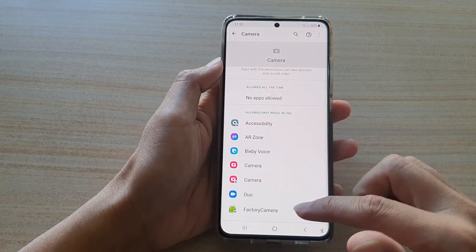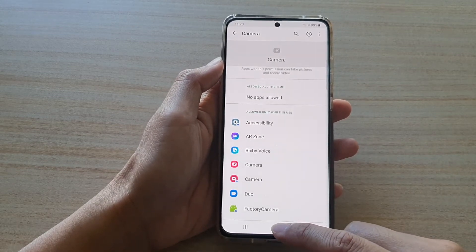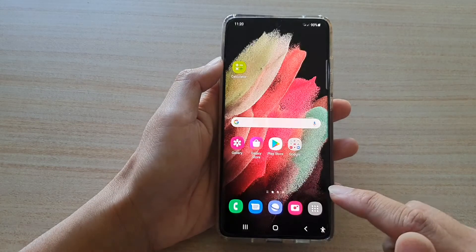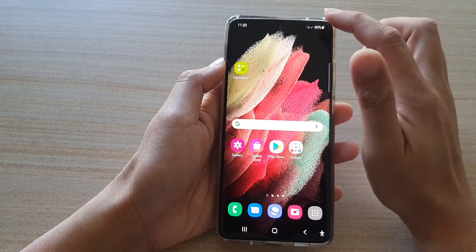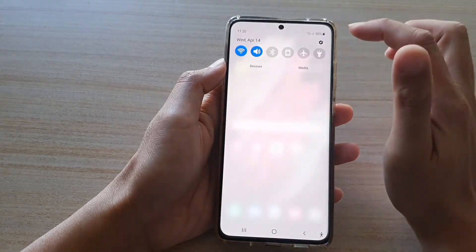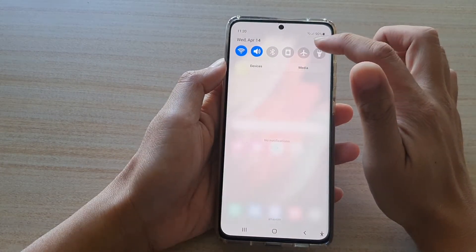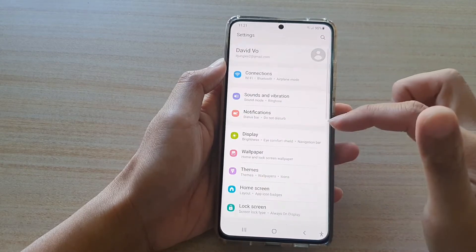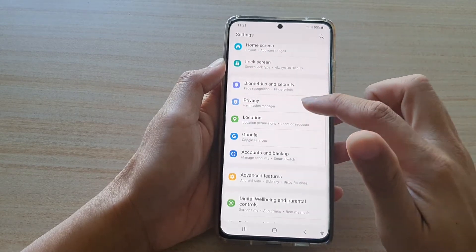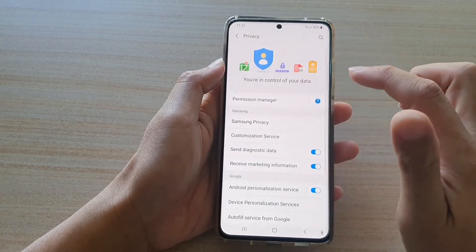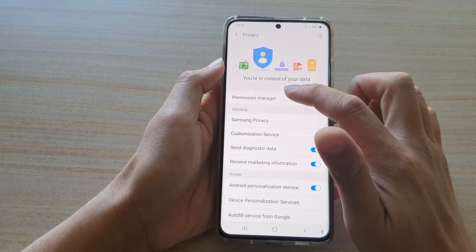First, let's go back to your home screen by tapping on the home key at the bottom of the screen, then swipe down at the top and tap on the settings icon. Next, go down and tap on Privacy, then tap on Permission Manager.